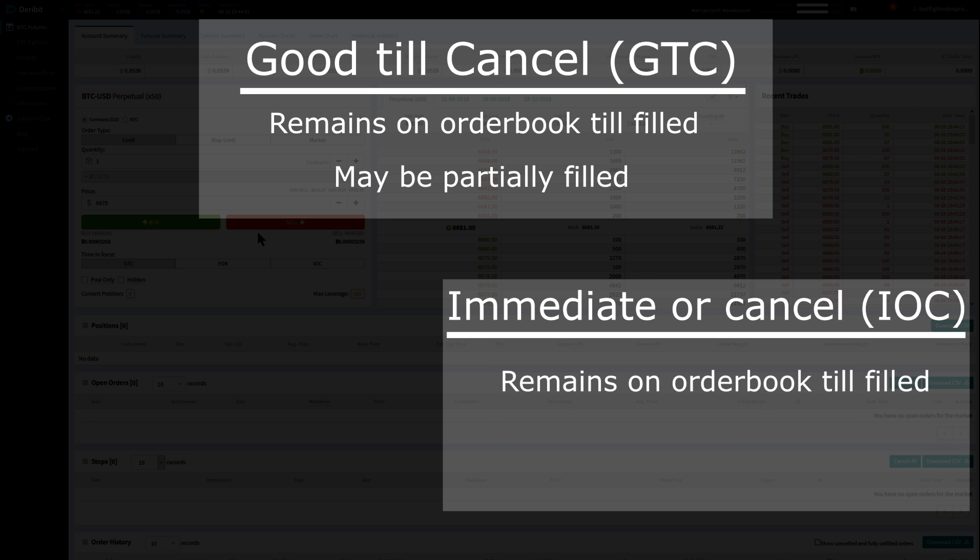Immediate or Cancel, where an order must be partially or completely filled immediately, and the remaining order will not be left in the order book. This automatically frees up initial margin without having to manually cancel unfilled orders.